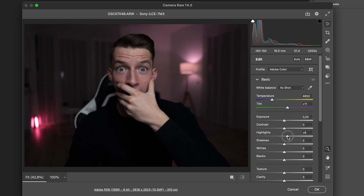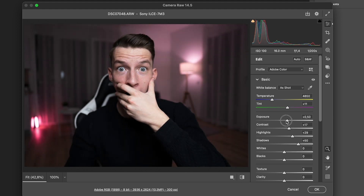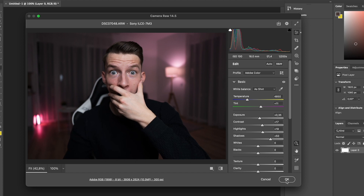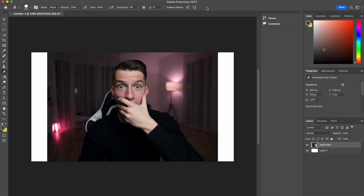In Camera Raw, I'm just going to lift the highlights a little bit, maybe lift the shadows, add a little bit more contrast, a little bit more exposure, just to make sure everything is clear. I'll bring down the highlights a bit more, then click OK. Now I'll basically place this image here.